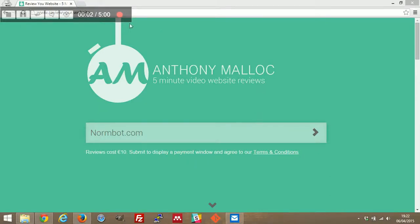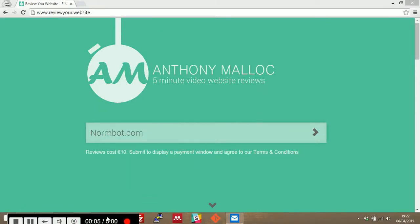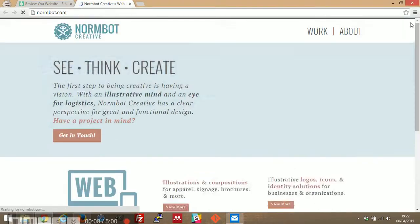Hello and welcome to another 5 minute first impressions. I'm Anthony Malik and this is reviewyour.website reviewing normbot.com. Let's have a look.